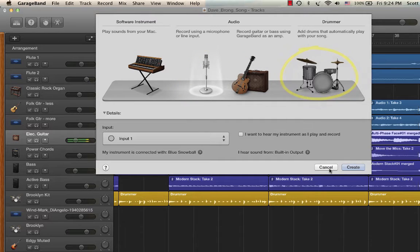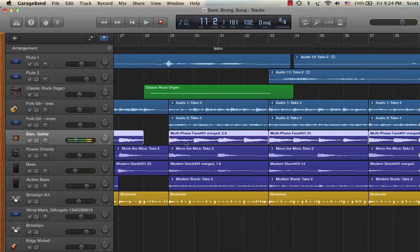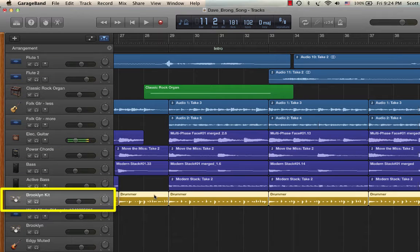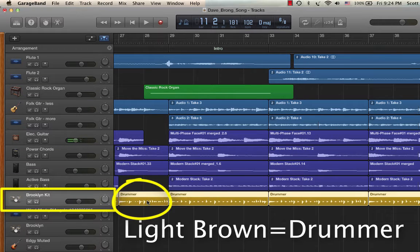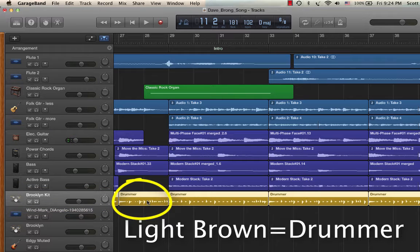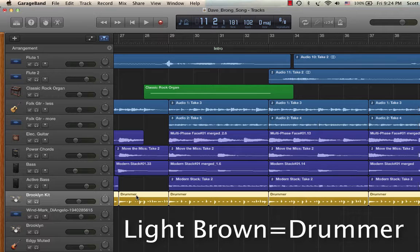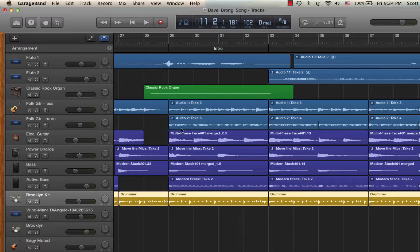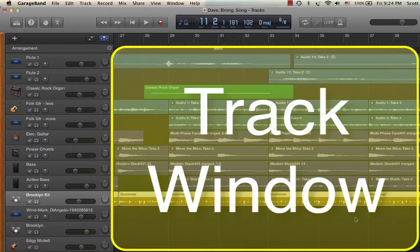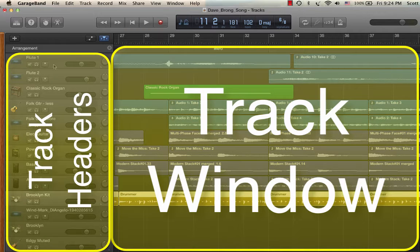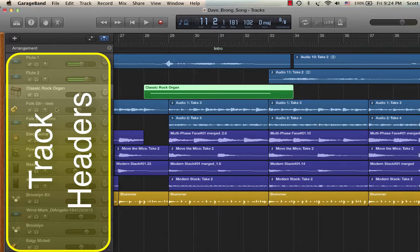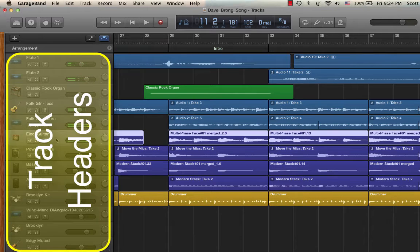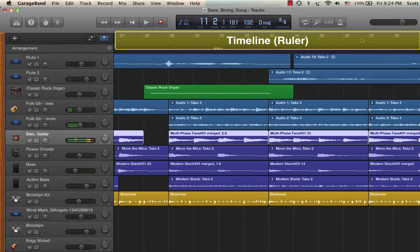I'll talk about that in a second. The purple are the guitar tracks, and then down here are the drummer tracks. GarageBand has this really cool feature — it's like artificial intelligence that makes up drum tracks for you. I have videos about all these different features like audio recording and MIDI recording. But anyway, I just wanted to explain that this is the track window — the center area. These are track headers, which are hosts for different instruments or recording scenarios. And then we have the timeline over here.